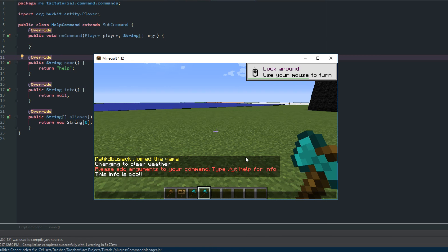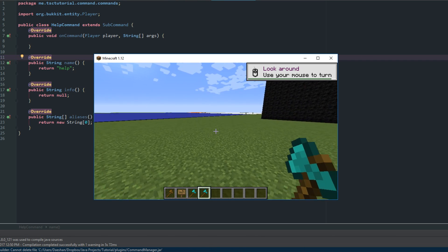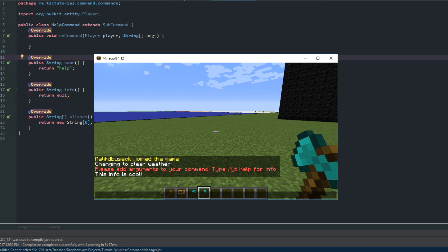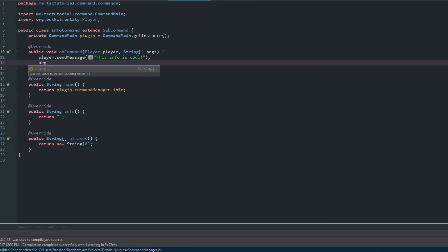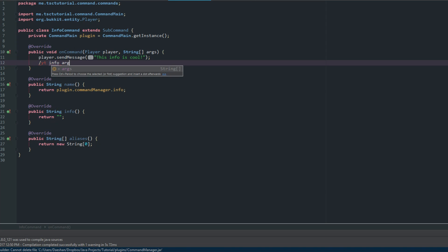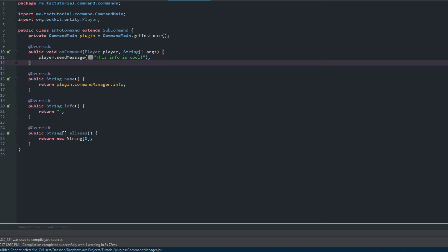That's all I've got for you guys today. If you enjoyed, leave a comment, drop a like, and subscribe. One quick note: these arguments start at zero. So /yt is the command, info is the sub command, and anything after that is args[0] onwards. Those are the arguments inside your sub command's onCommand - the command and sub command are not counted. Thanks for watching, see you Thursday.